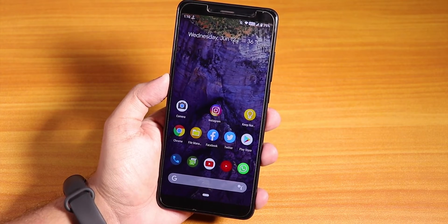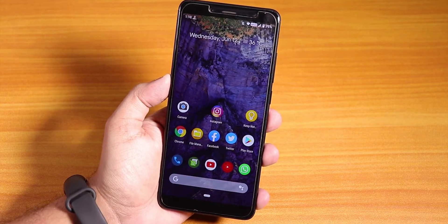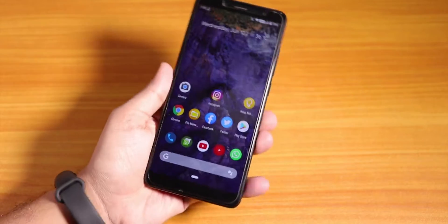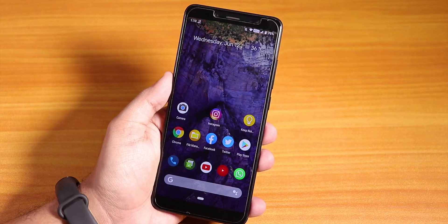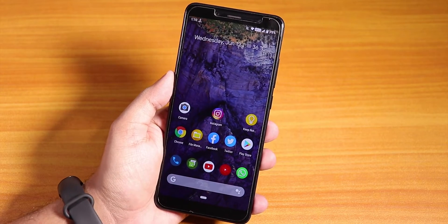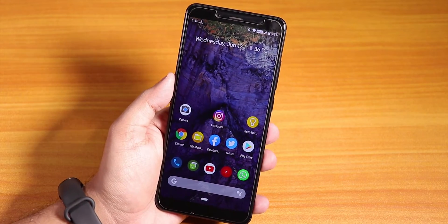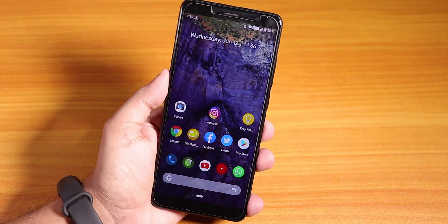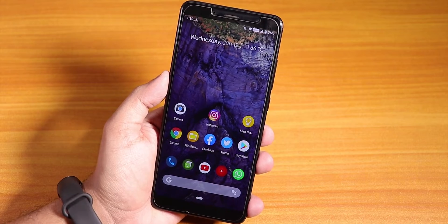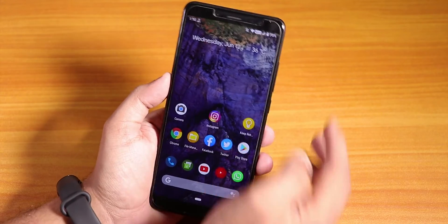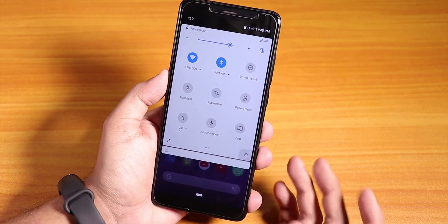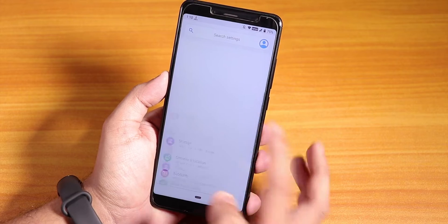Yo, what is up guys, this is Tiro back with another video on the Redmi Note 5 Pro. Today I'm gonna be showing you the DerpFest AOSIP ROM on the Redmi Note 5 Pro — yes, a lot of you guys have been requesting it and here you have it. This is the 9th June 2019 build.